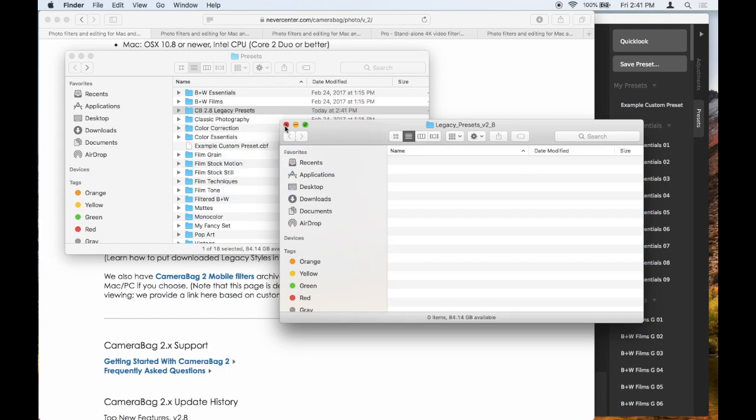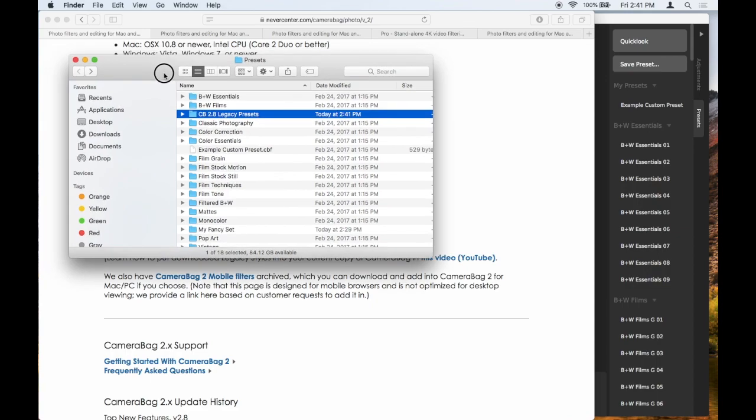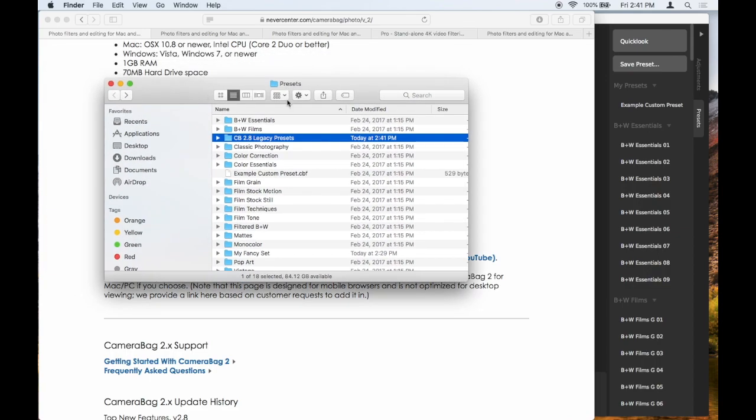So now you see they're right here in this presets folder that was pulled up by CameraBag. So if I go back to CameraBag, you'll note that they are not yet visible there.